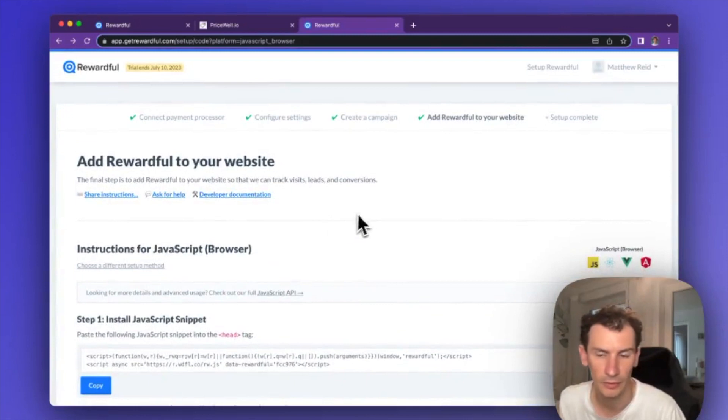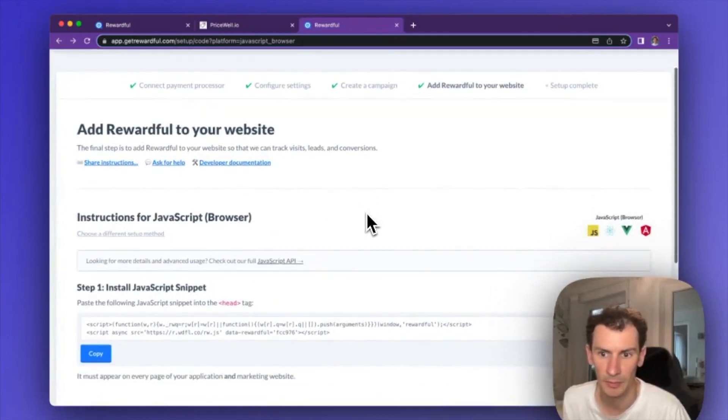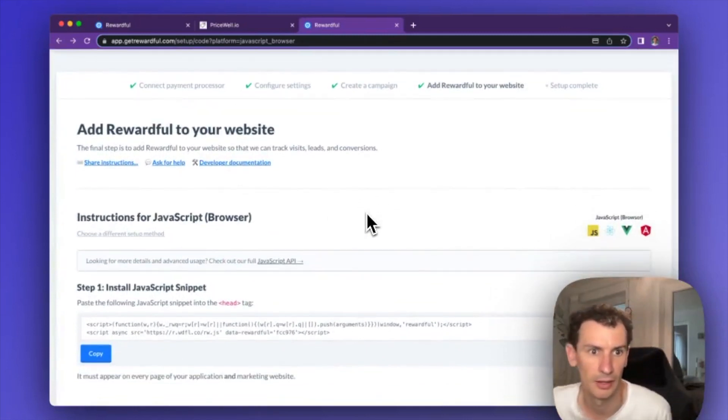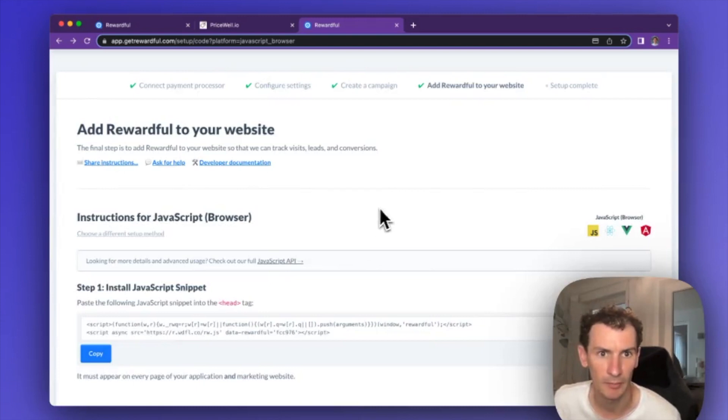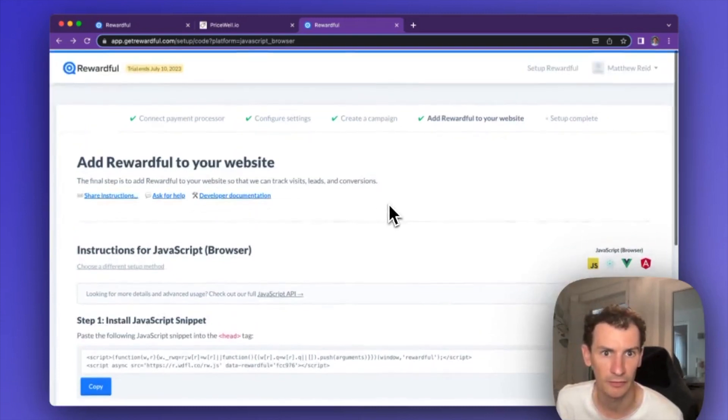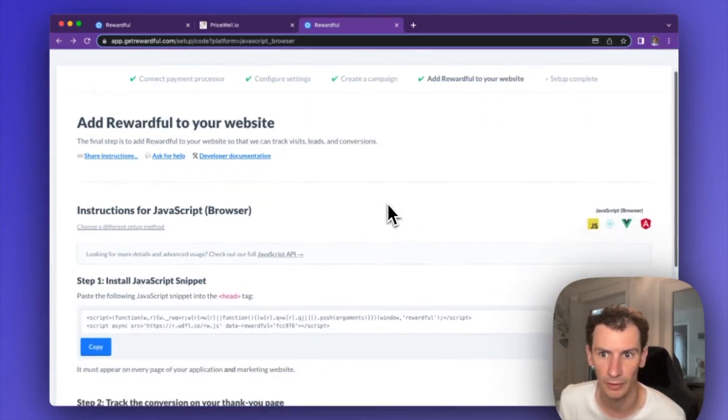I'm going to show you how to implement a Rewardful affiliate program and add that to your Pricewell pricing.